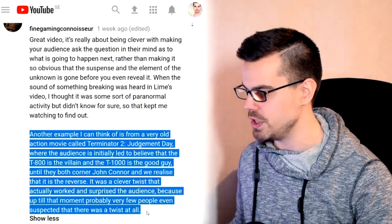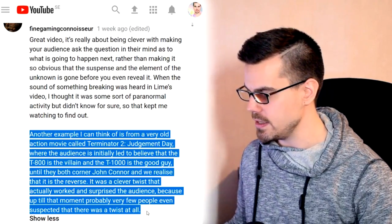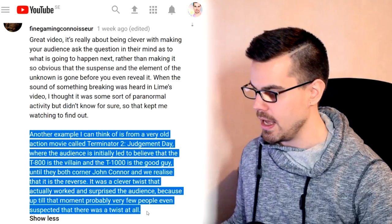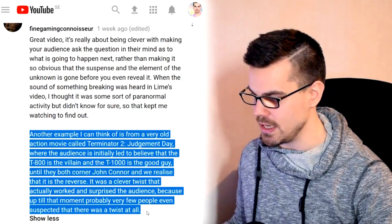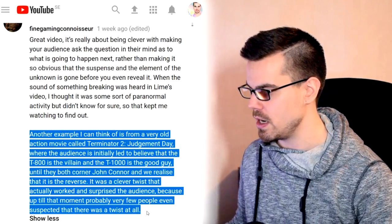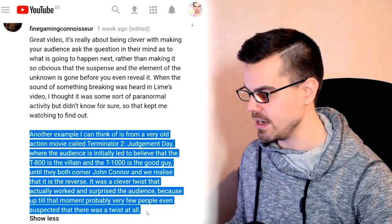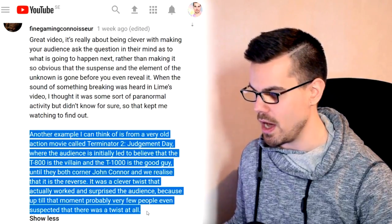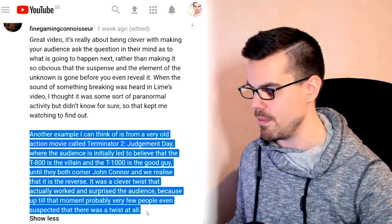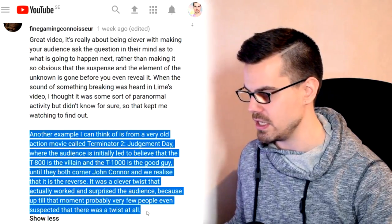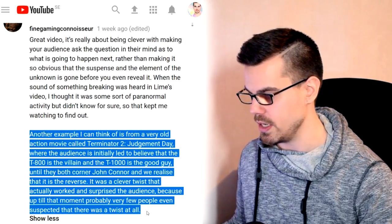...is from a very old action movie called Terminator 2: Judgment Day, where the audience is initially led to believe that the T-800 is the villain and the T-1000 is the good guy, until they both cornered John Connor and we realized that it is the reverse. It was a clever twist that actually worked and surprised the audience, because up till that moment probably very few people even suspected that there was a twist at all.